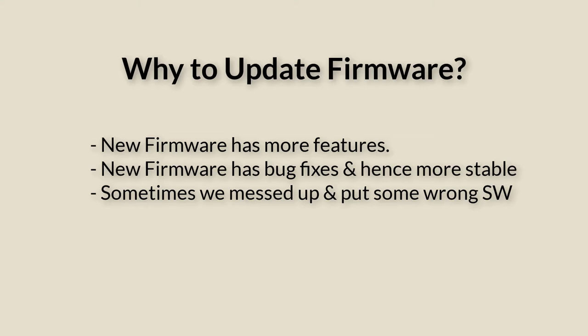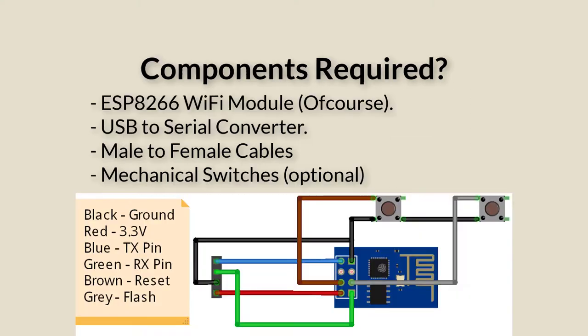To update the firmware you need a USB to TTL converter and few cables or mechanical switches to connect the reset pin and flash pin of the module to the ground pin.